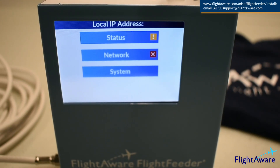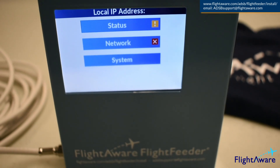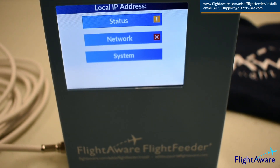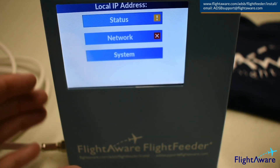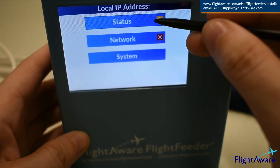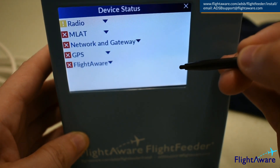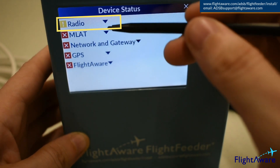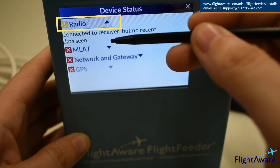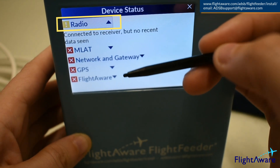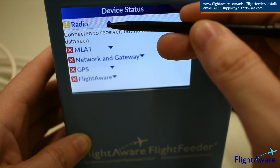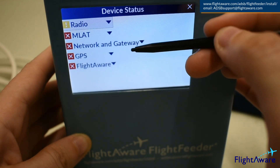After it is powered up, open up the device status. Once the device has started to receive information, the radio light will turn green when a signal is received from an aircraft. MLAT will turn yellow once the device has received a GPS location, and green when there is synchronization between nearby sites.